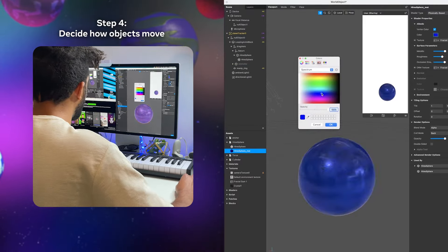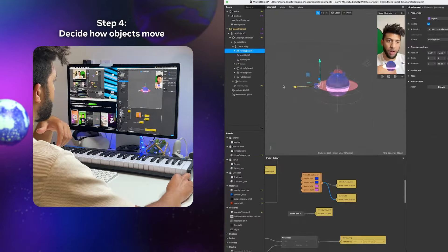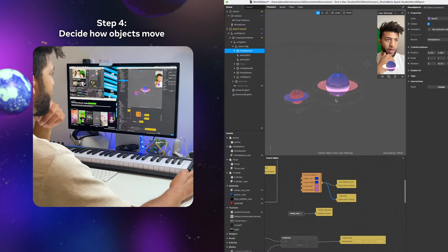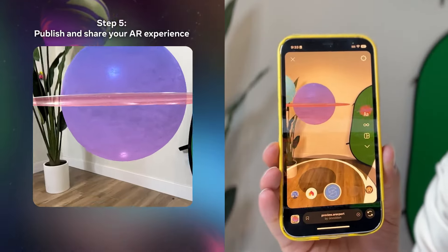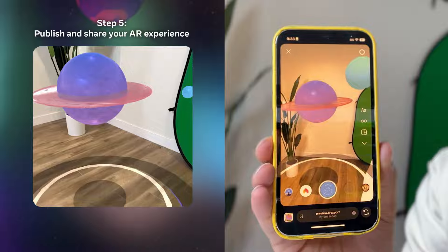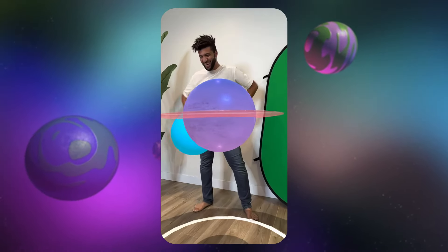Once I decide on the objects, I pick out the colors and choose how I want the planets to move. And there you go. Houston, we're ready for takeoff. You've created your first AR experience and dipped your toe into the metaverse. And the best part is you can share it with friends.